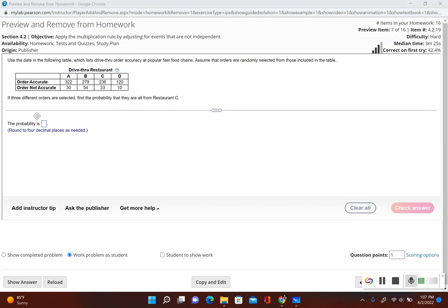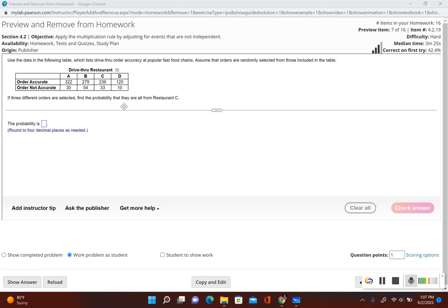It says if three different orders are selected, find the probability that they are all from restaurant C. So now we're selecting three different orders, meaning we have three different events: event one is the first order, event two is the second order, event three is the third order.